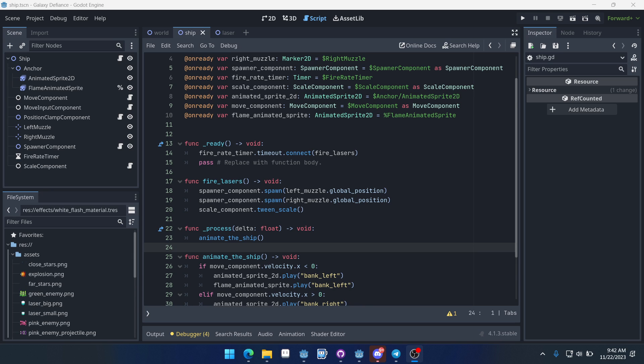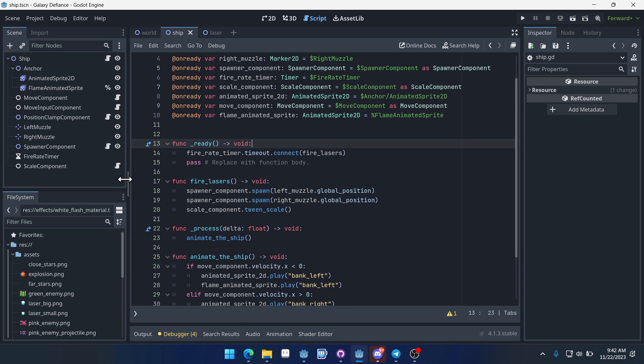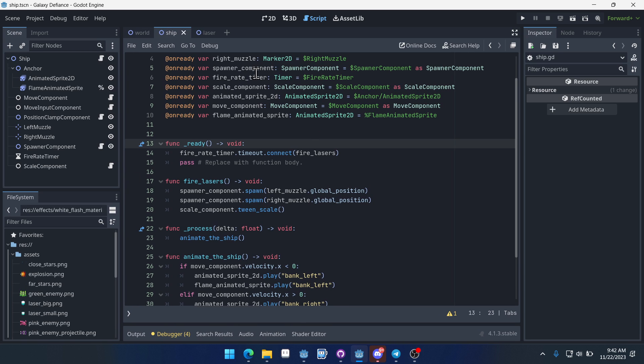Welcome to part four of our Galaxy Defiance space shooter. In this video, we're going to be creating a parallax scrolling effect with the stars in the background.